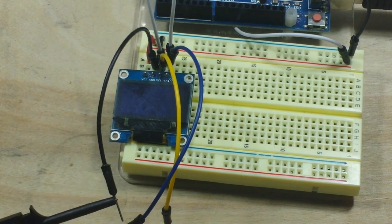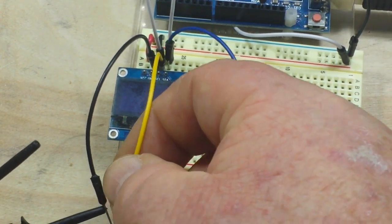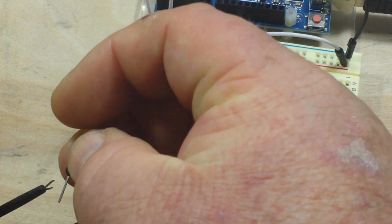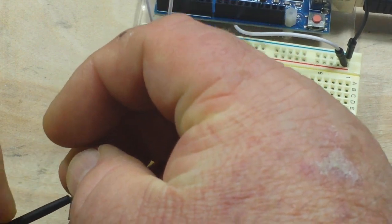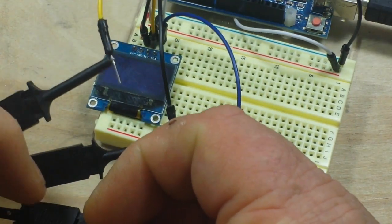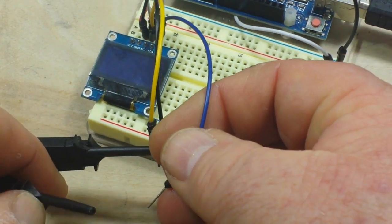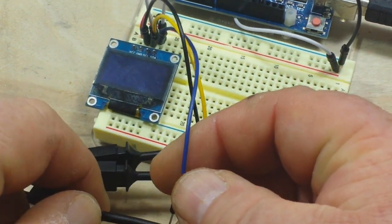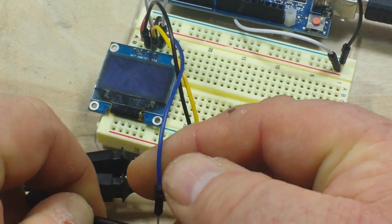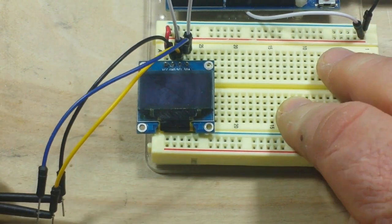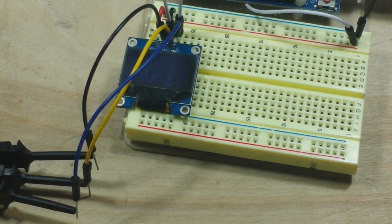So I'm going to take our ground lead and clip it there. I have orange is going to go to our clock pin, analog 5. And red is going to go to our data pin, and also a piece of my finger apparently. So that's all hooked up.